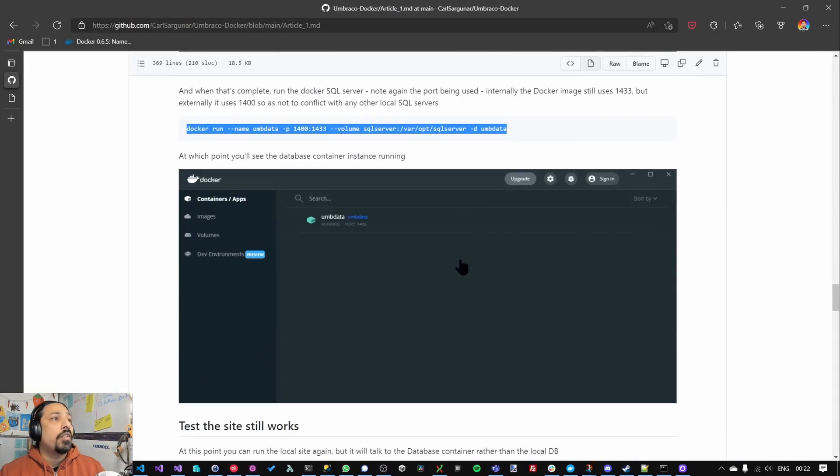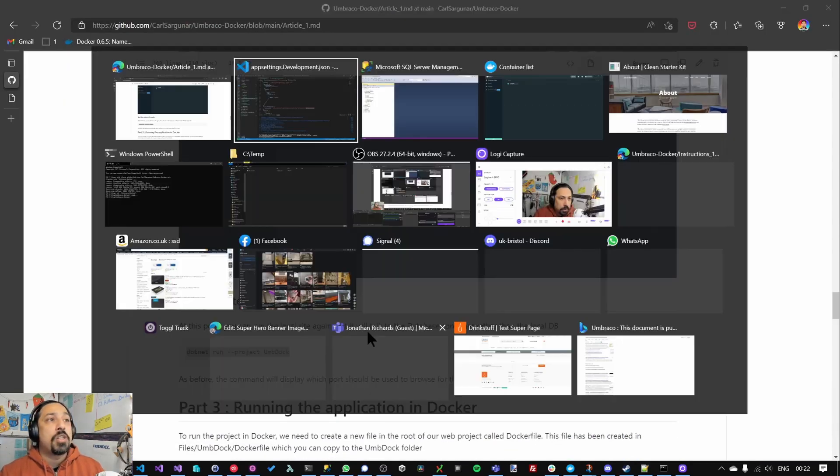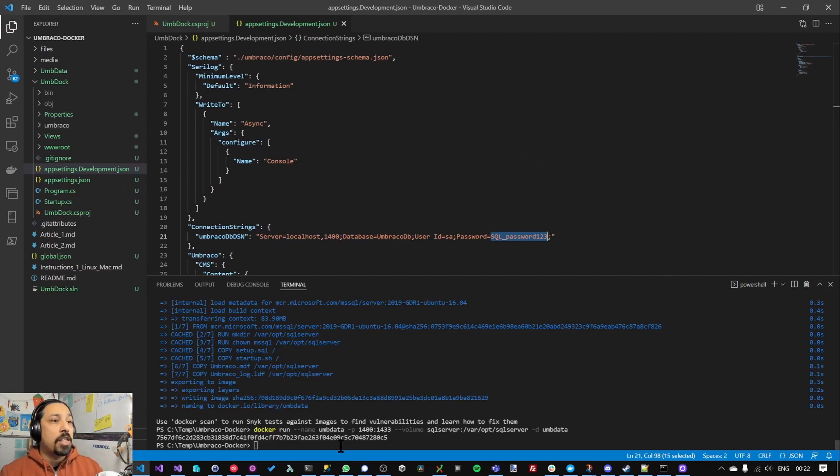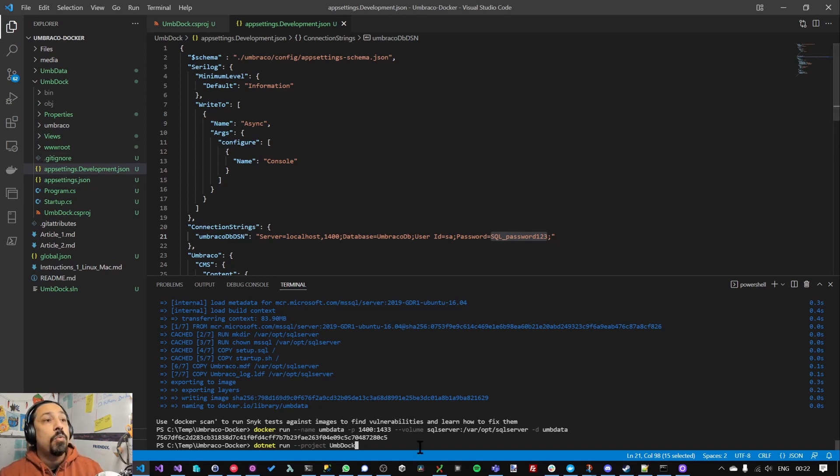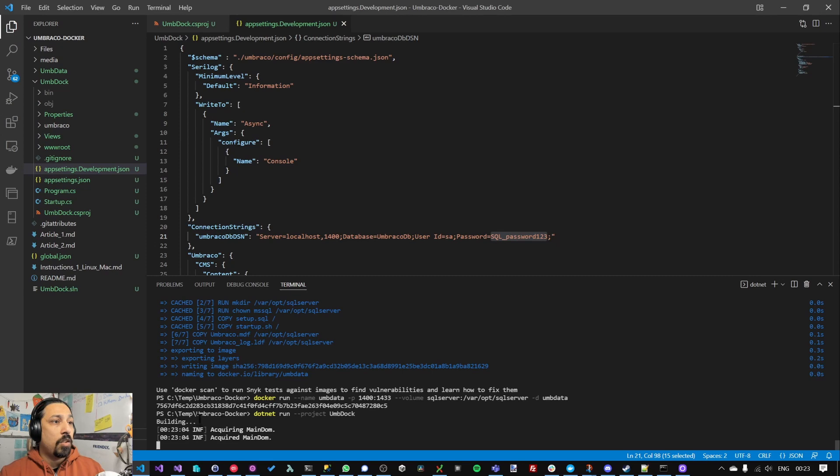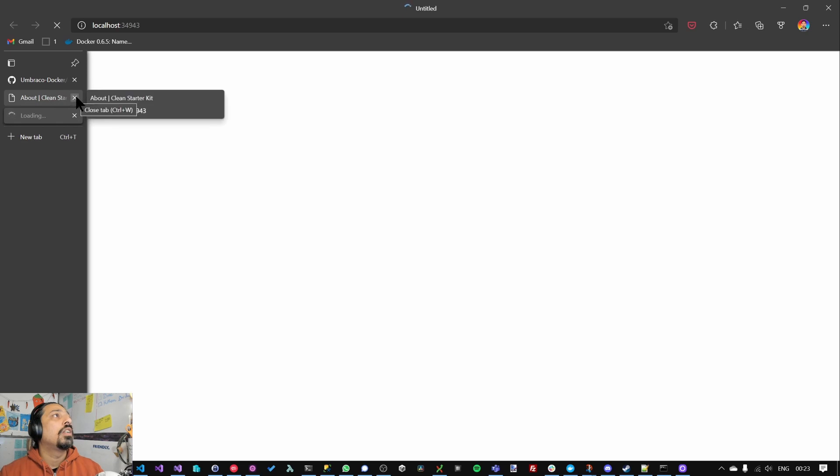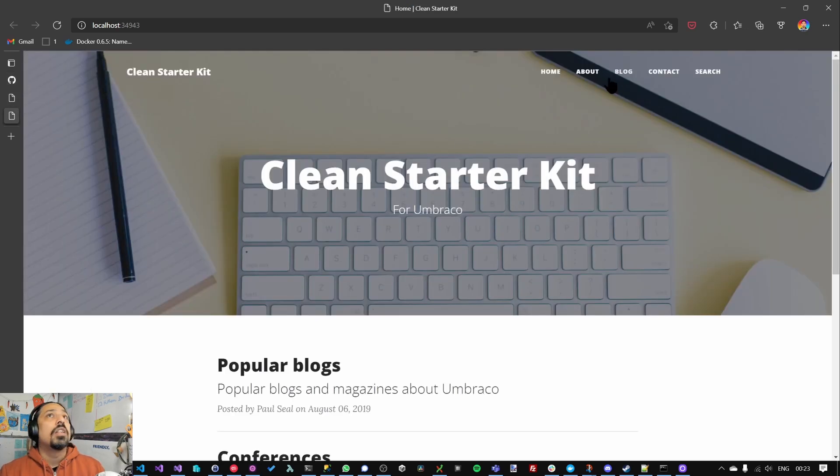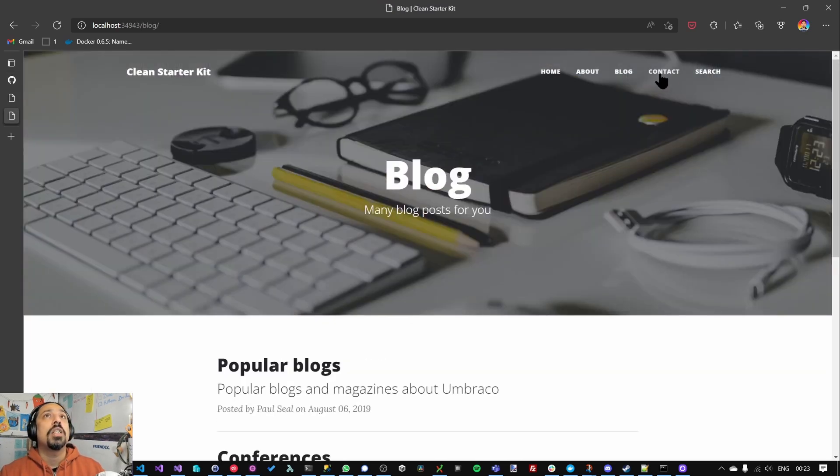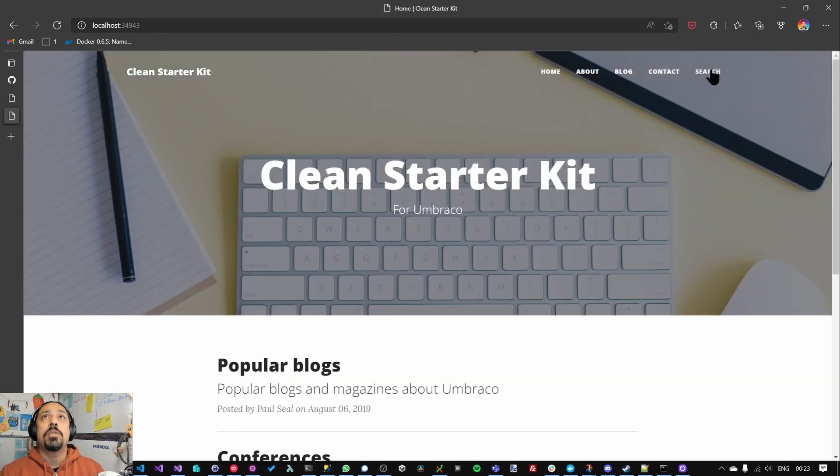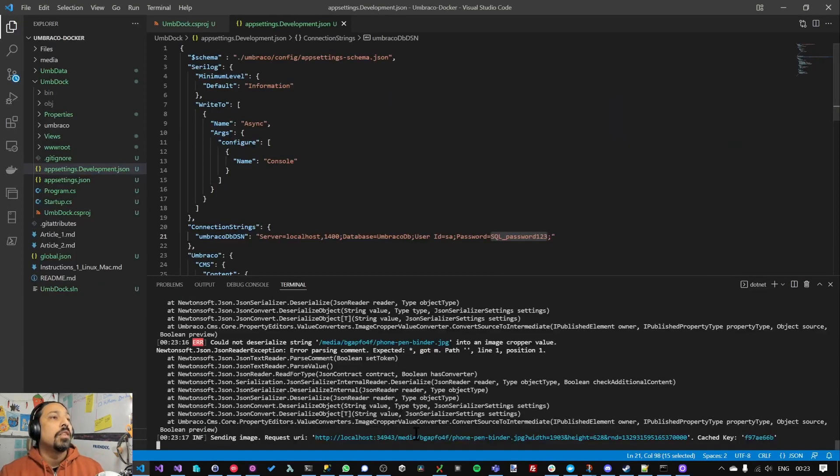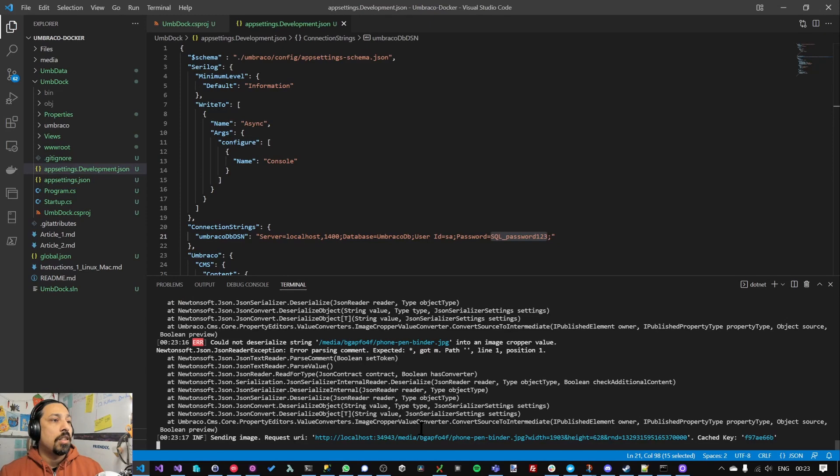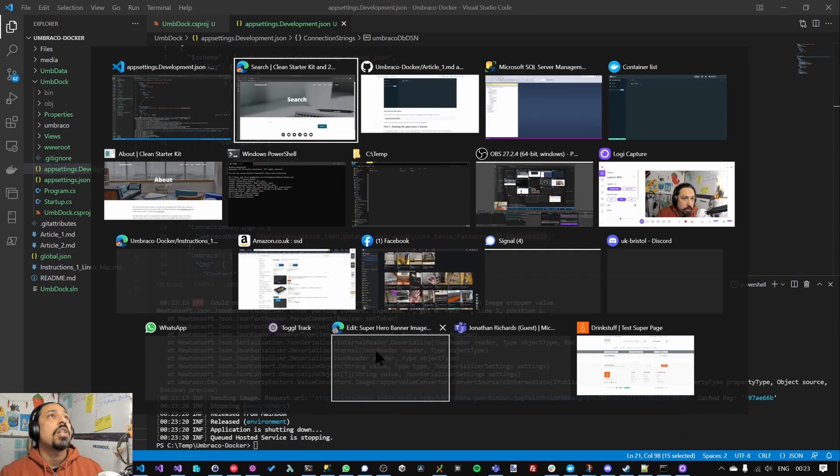Great. Okay, and the last thing to do is to make sure we haven't broken anything. So I'm going to run the site again, but this time rather than connecting to the local DB which doesn't exist anymore, we'll be connecting to the SQL Server. So if I run dotnet, I can see, hopefully, the site should still work. Yep, everything all seems to be working. Fantastic. Right, I'm going to stop this site now.